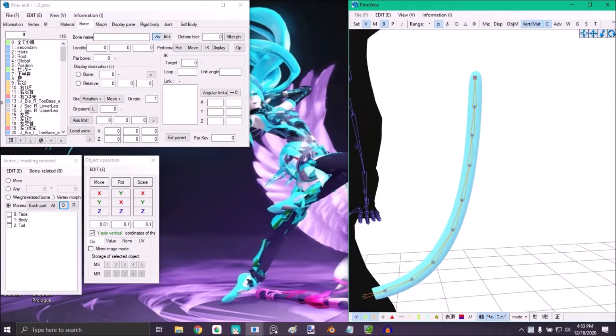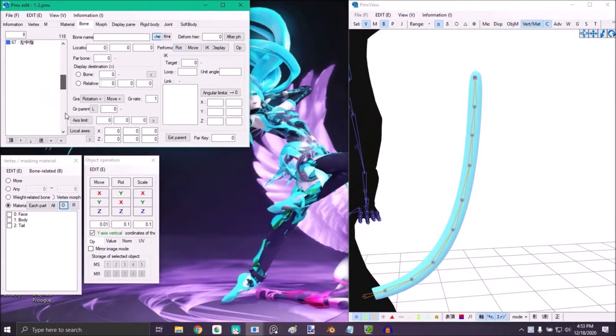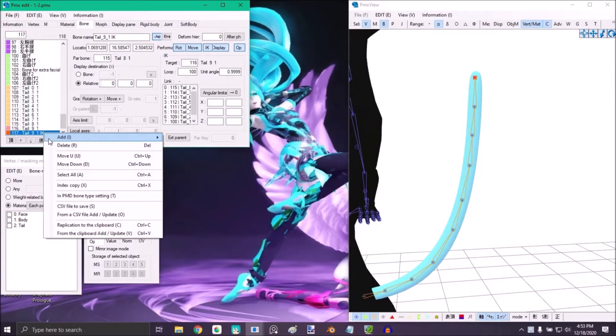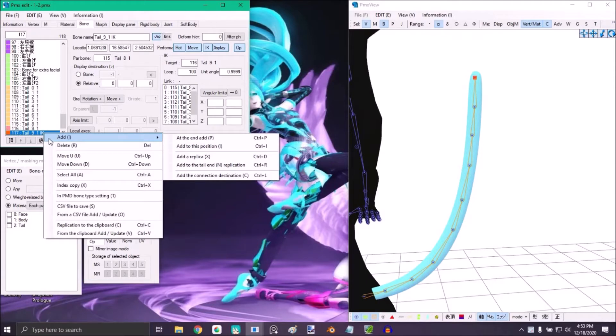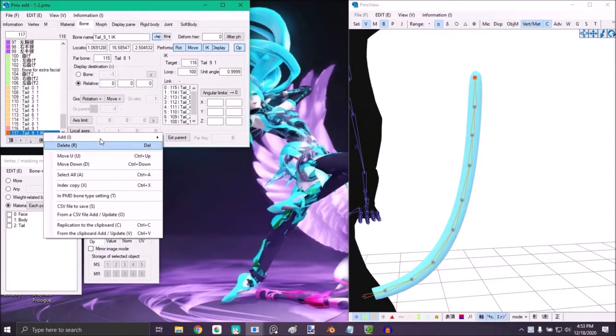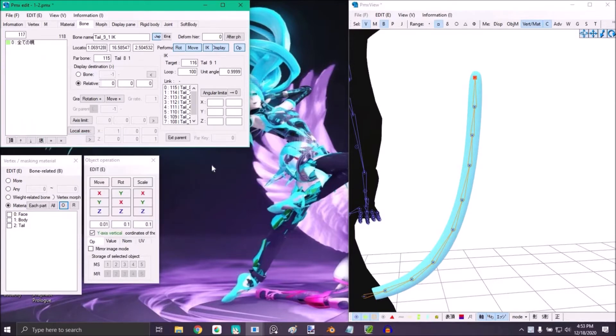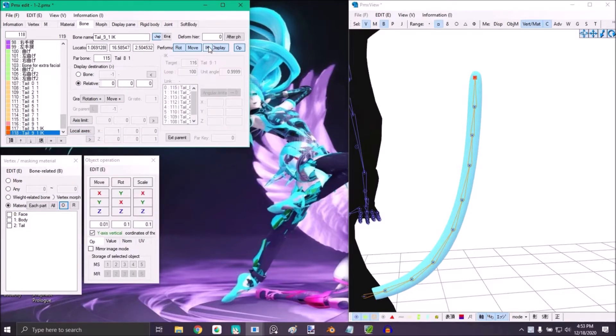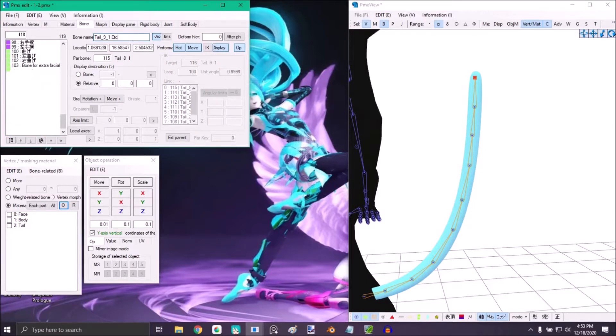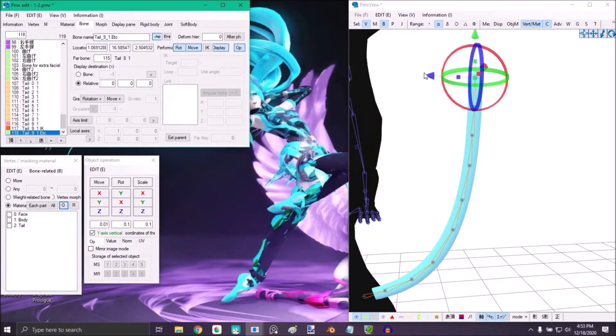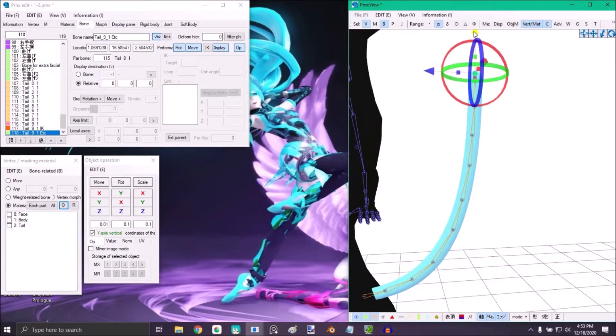First, go to the last bone of the tail. In my case it's the IT bone. Right click and then go to add, add replica at the end. Then remove this from the AI key and rename it to something else. Select the bone and move it just a little bit upwards.